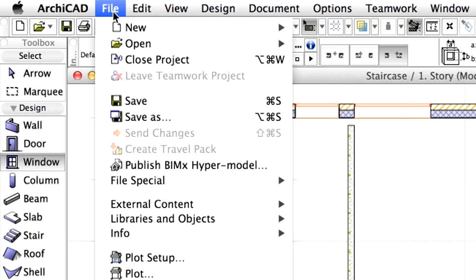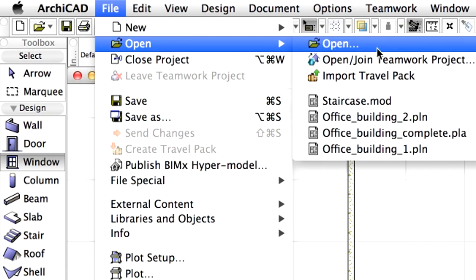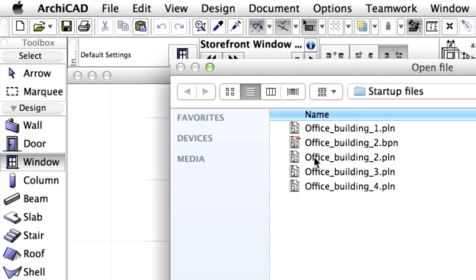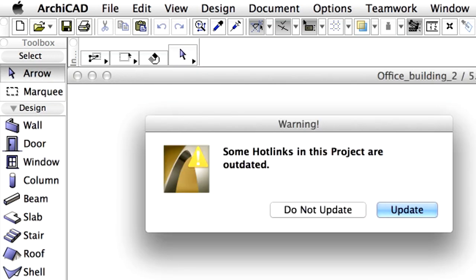Open the previously used Office Building 2 PLN file from the Startup folder. Notice we receive a warning message while opening the project file. Some hotlinks in the projects are outdated. Select Update to use the latest version of the modules.